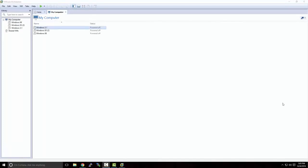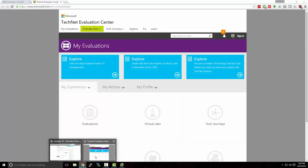Before we create our virtual machine and install Windows Server, we need to obtain the installation media for Windows Server 2012. Normally when you install Windows or Windows Server, you can use a bootable CD, DVD, or USB drive. For our purposes, we're installing on a virtual machine, so we'll require a special file called an ISO file that will allow us to install Windows Server 2012 as if we were using an installation disk. To get this file, we're going to obtain an evaluation copy of Windows Server 2012.